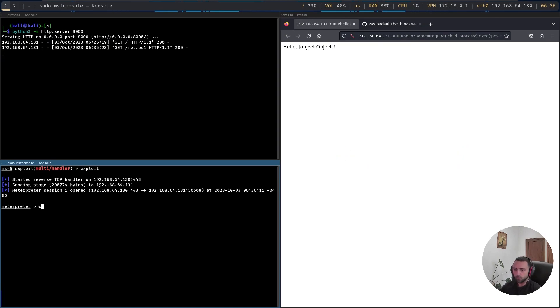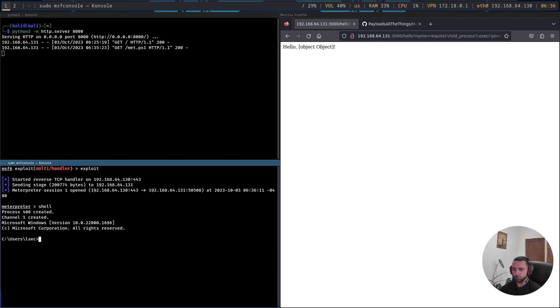So I can do whoami, or actually run shell which is going to engage with the command processor of Windows. And from here I can run pretty much any command I want.